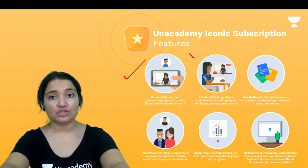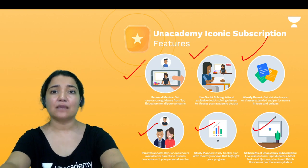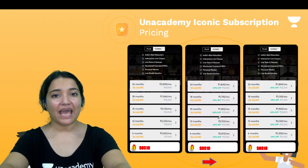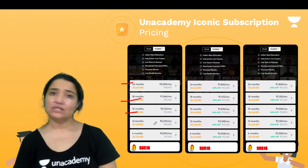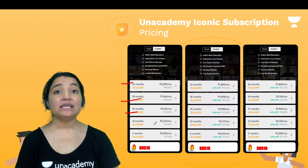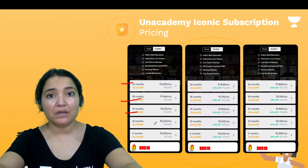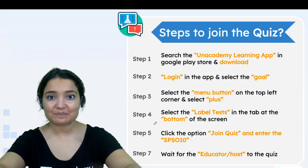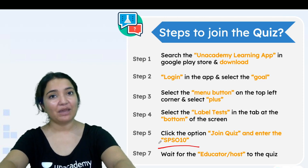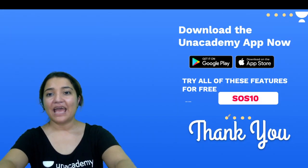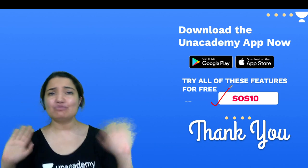The Iconic subscription features include: a personal mentor, live doubt-solution sessions, weekly report card, parents connect, study planner, and all Plus subscription benefits. The pricing is: 2 years for ₹48,000; 18 months for ₹35,000; 15 months for ₹32,000 — and so on. Use my code SOS10 for a flat 10% discount and pay on a monthly basis. You can also unlock free special classes and free test series using my code SPSO10 on the Anacademy app. Don't forget to buy your subscription — thank you so much, love you all!